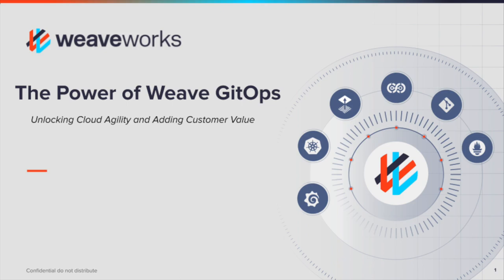In this presentation, I'm going to show you how WeaveWorks extends the concept of GitOps from managing applications on a single Kubernetes cluster to managing a fleet of clusters.